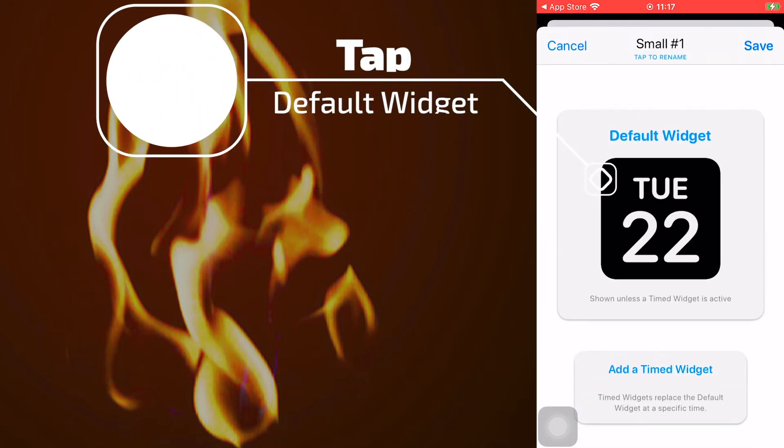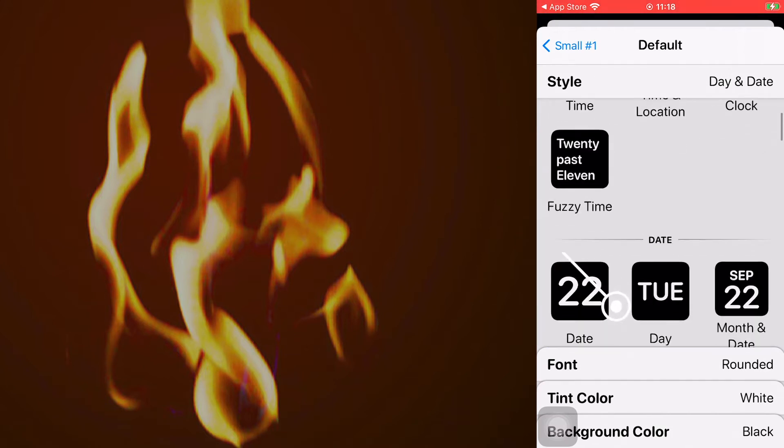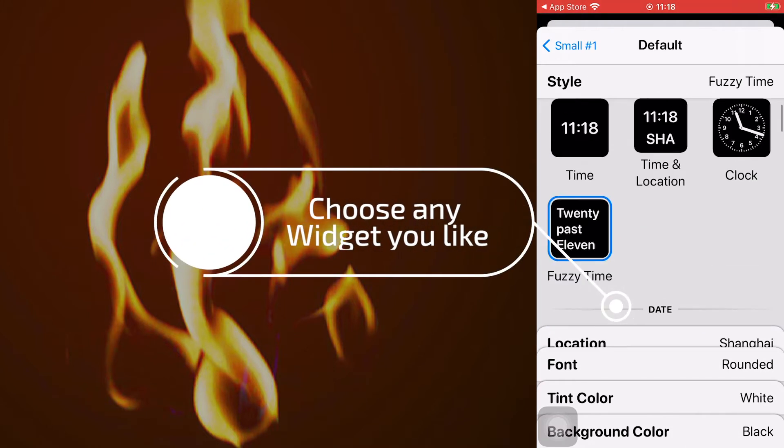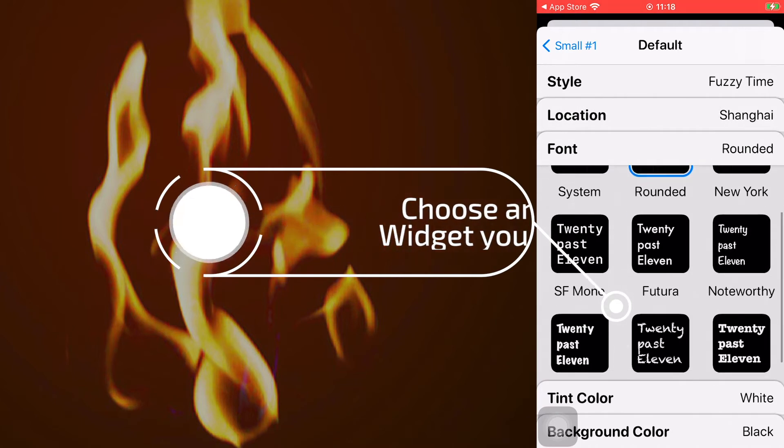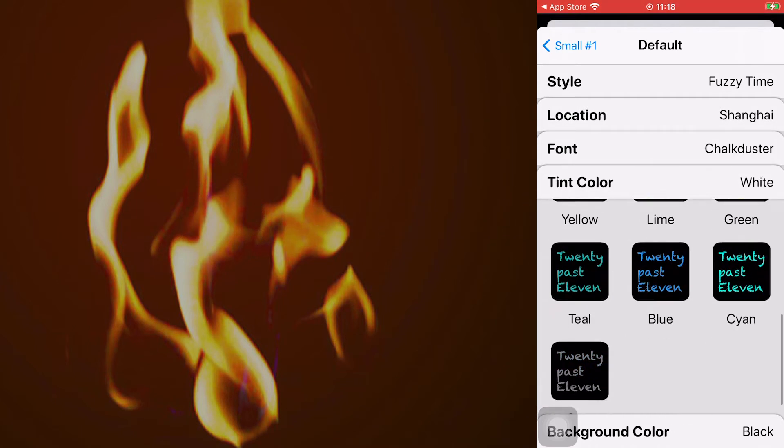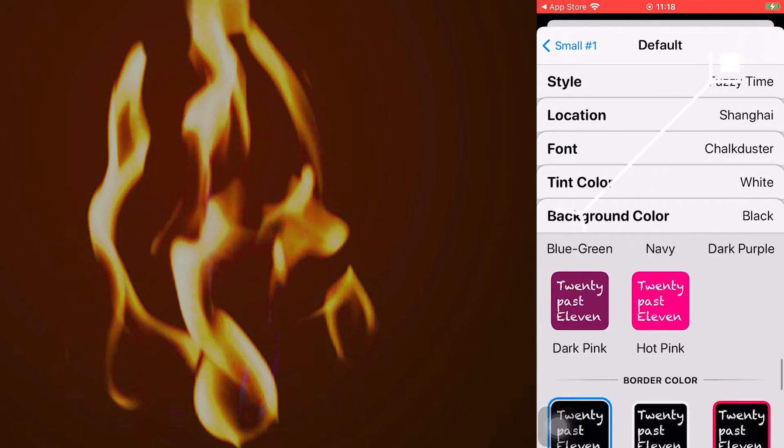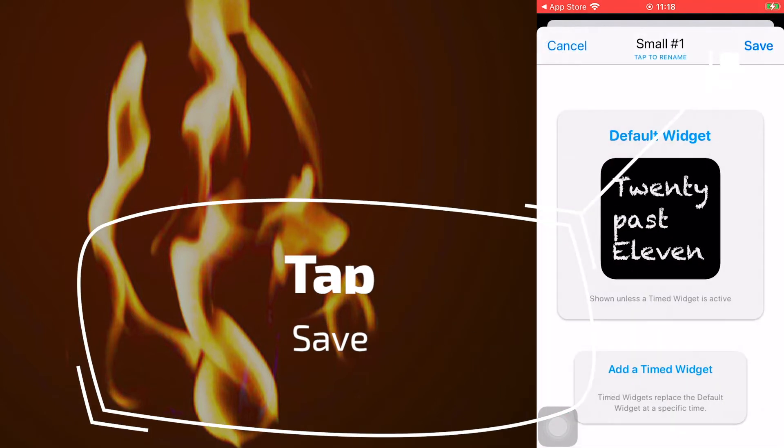Tap default widget and you can choose style, font, tint color, and background color in the options. Then go back and click save.